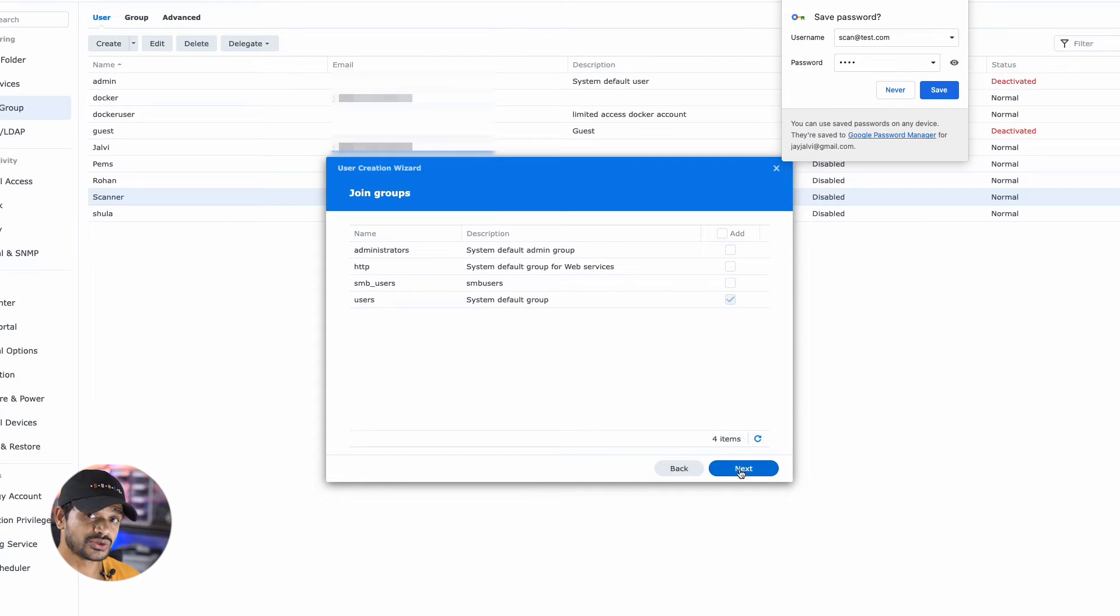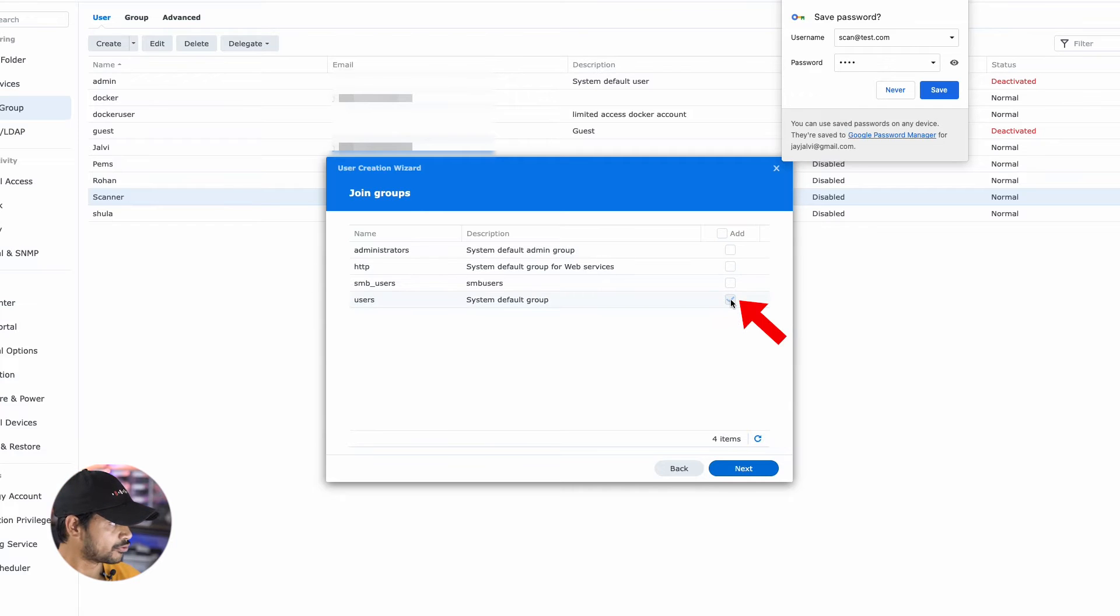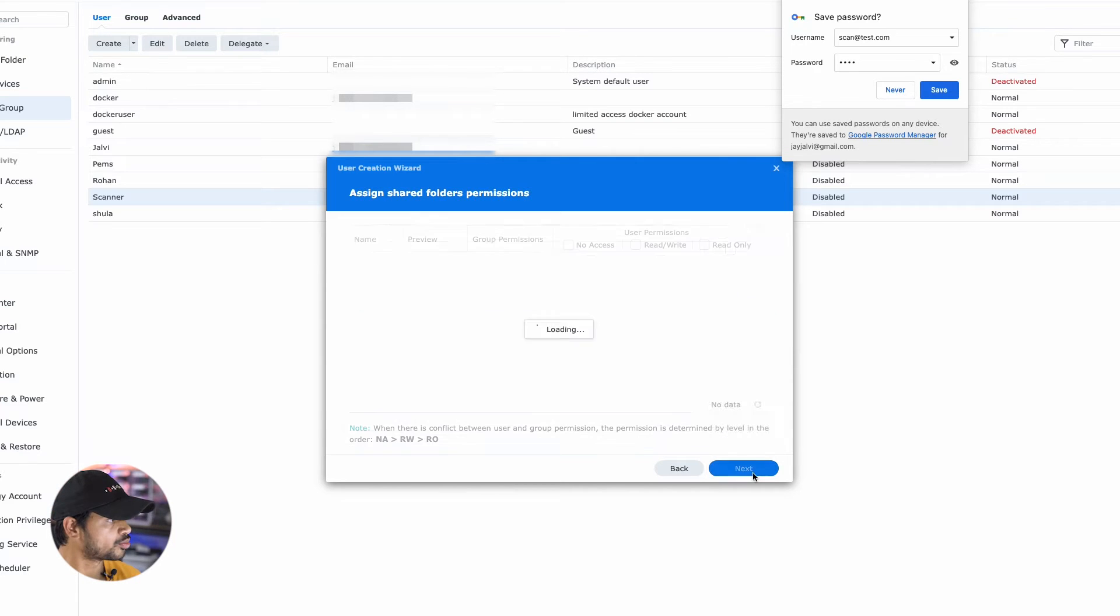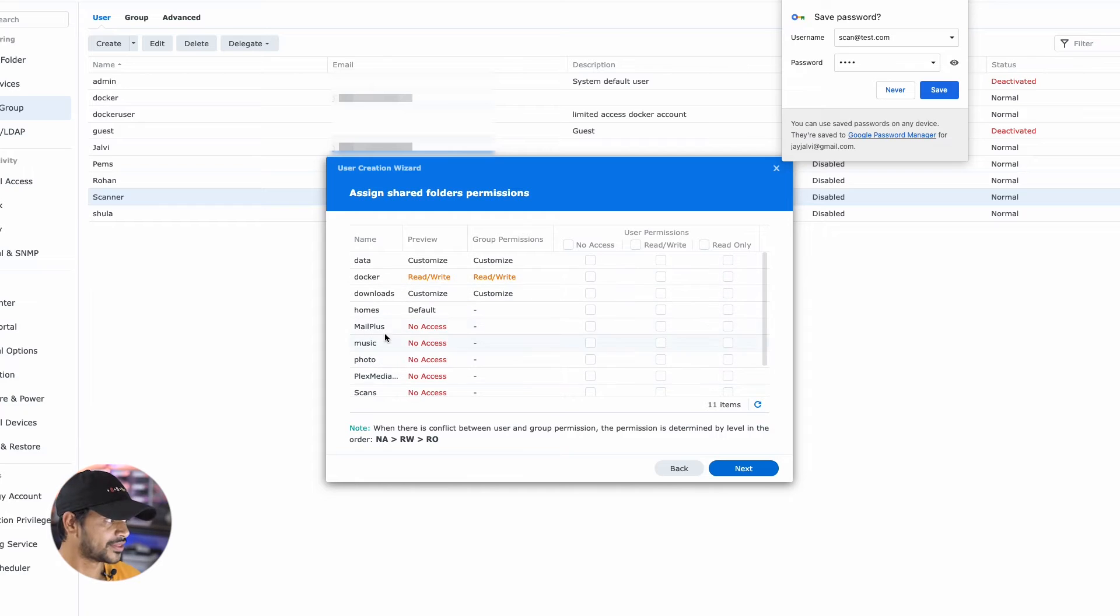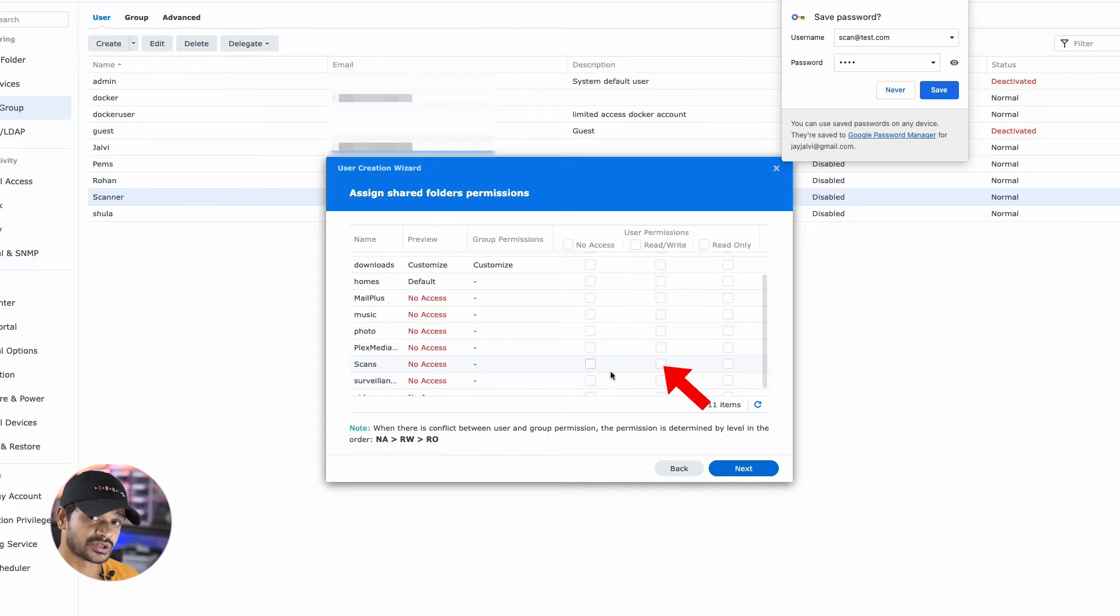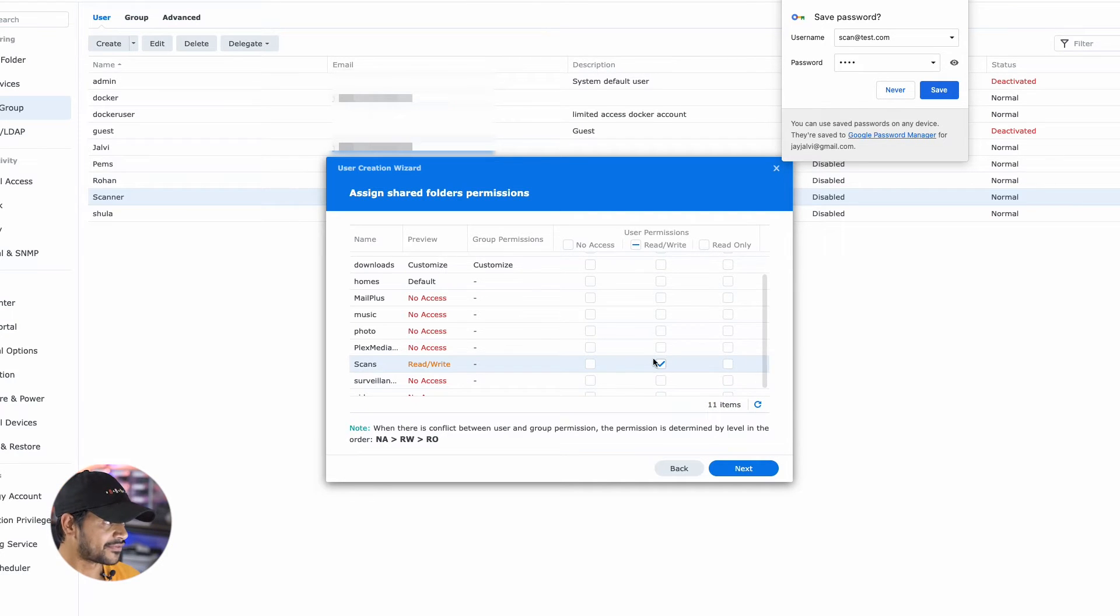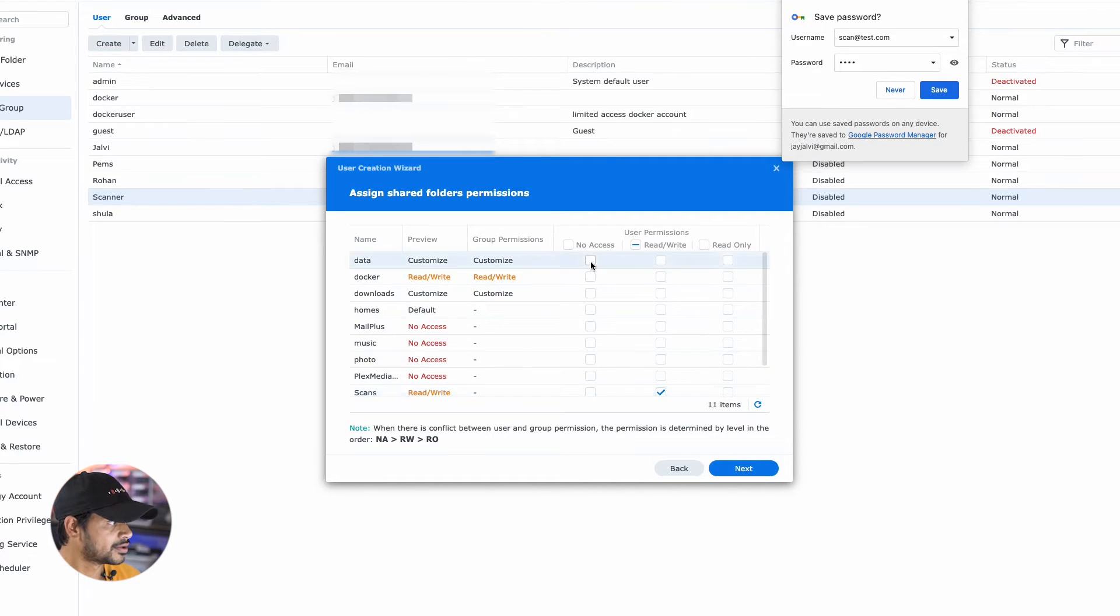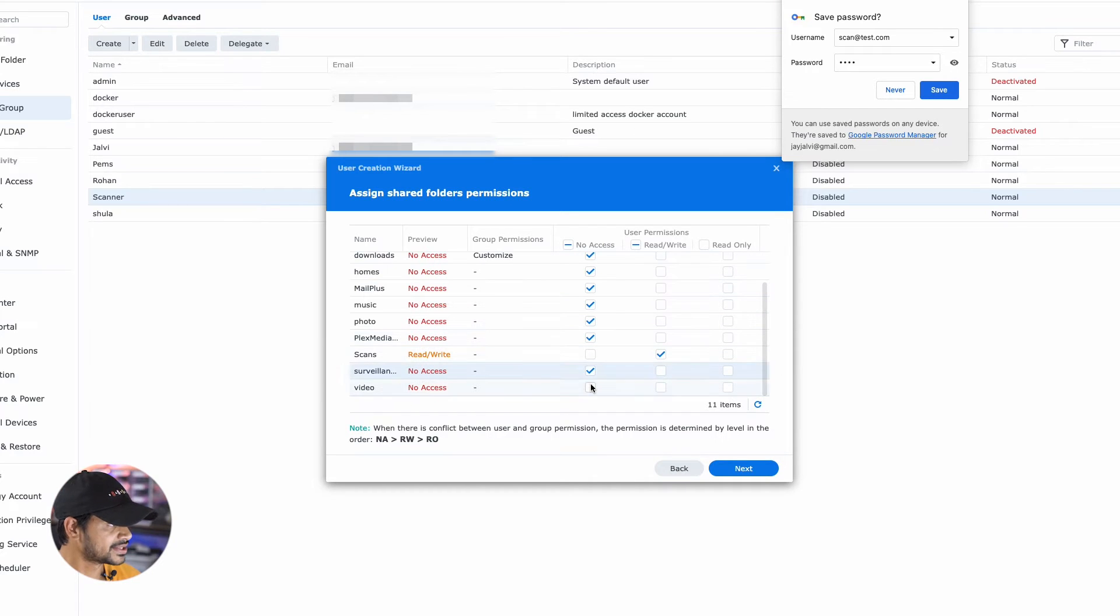Then within user groups, select users as the group, click next, go to permissions. Within permissions, ensure that the only permission you're allowing here is a read write permission, user permission to the Scans folder. Everything else should be no access. Once the permissions are set,